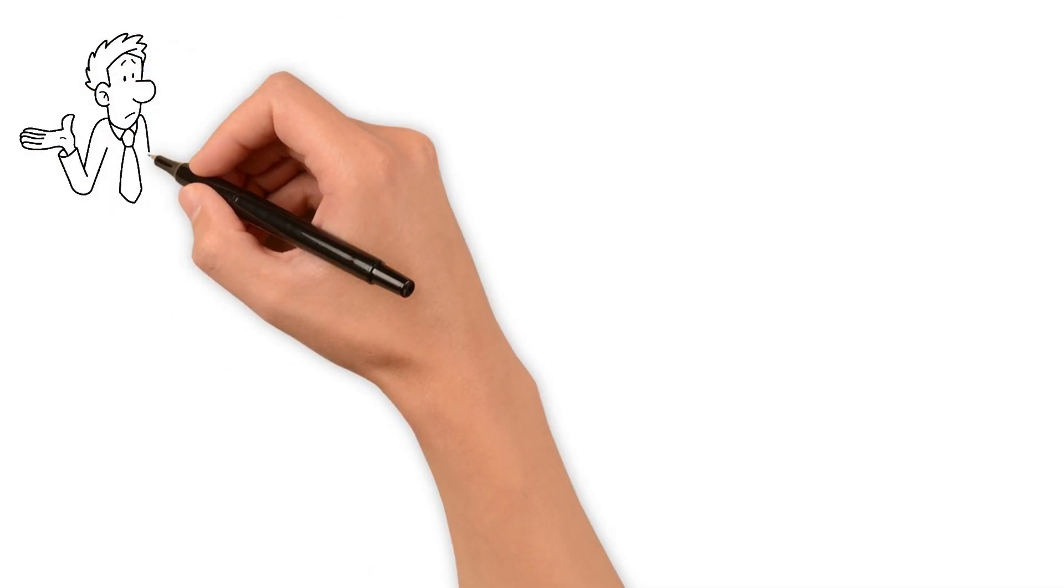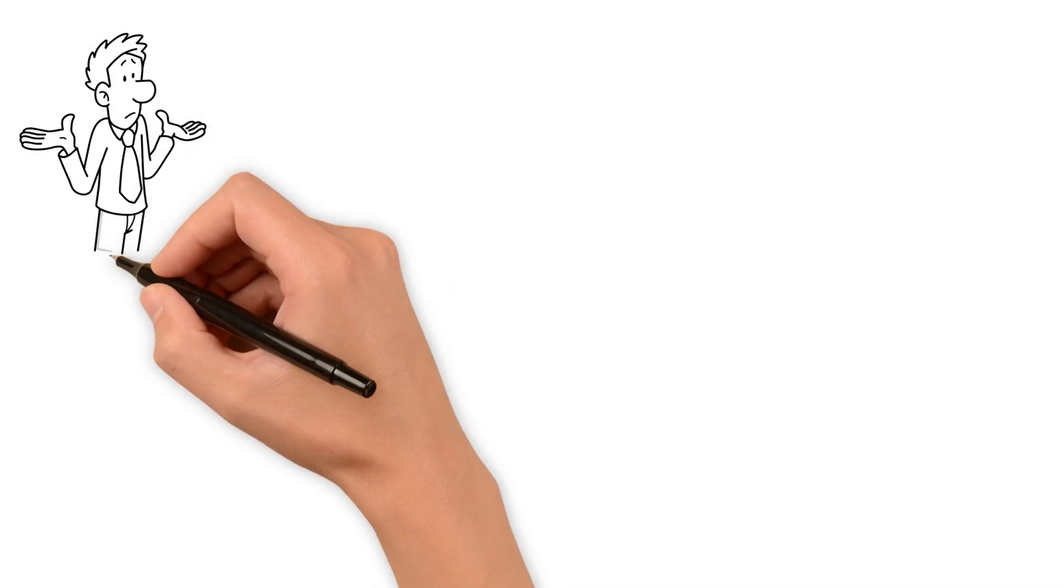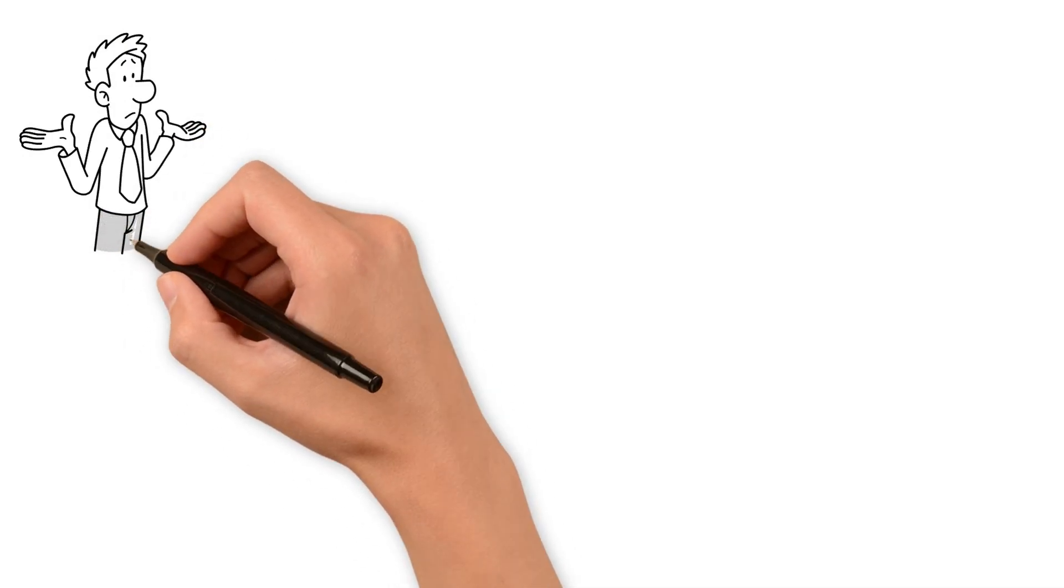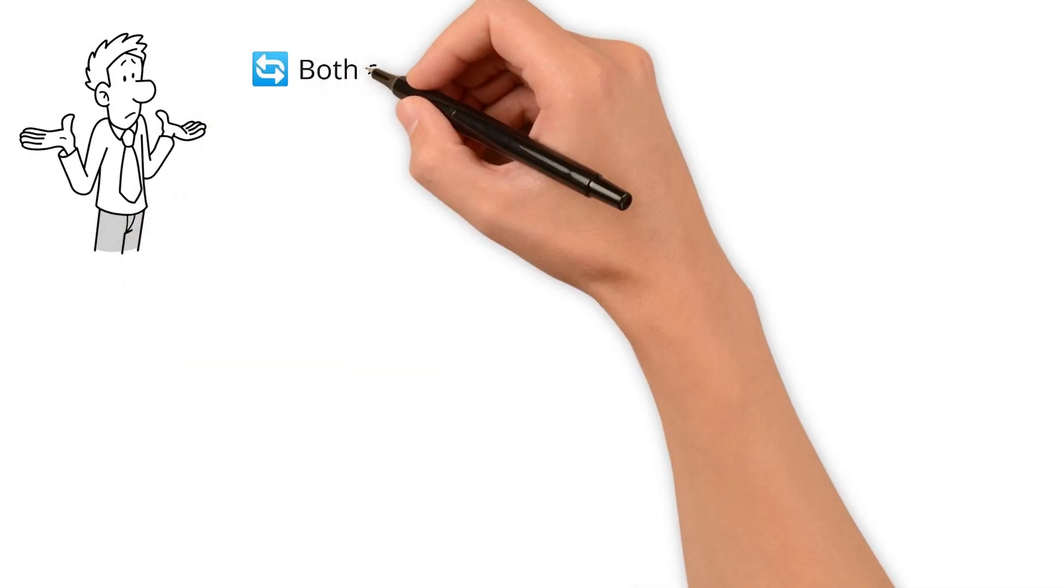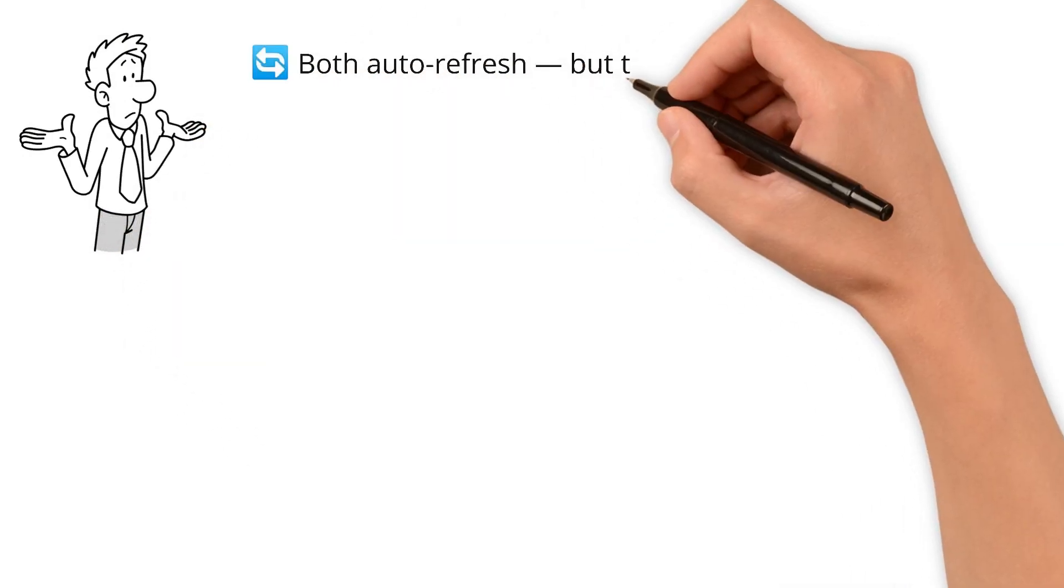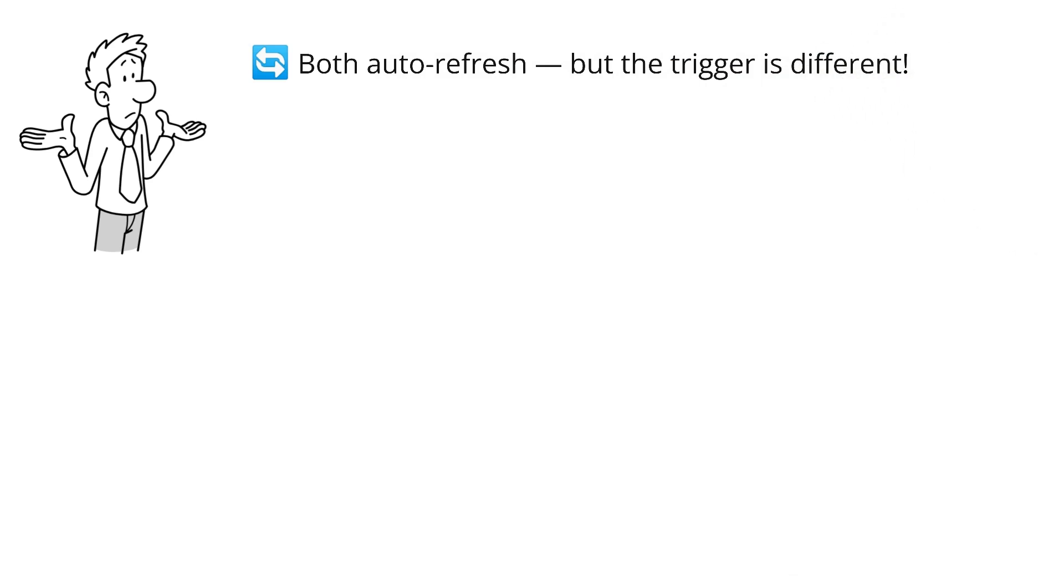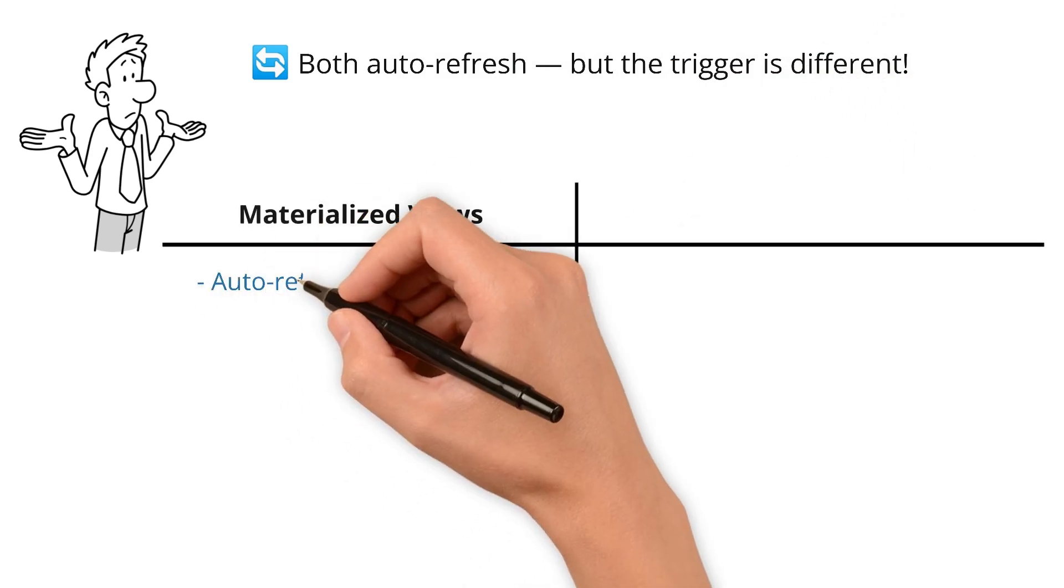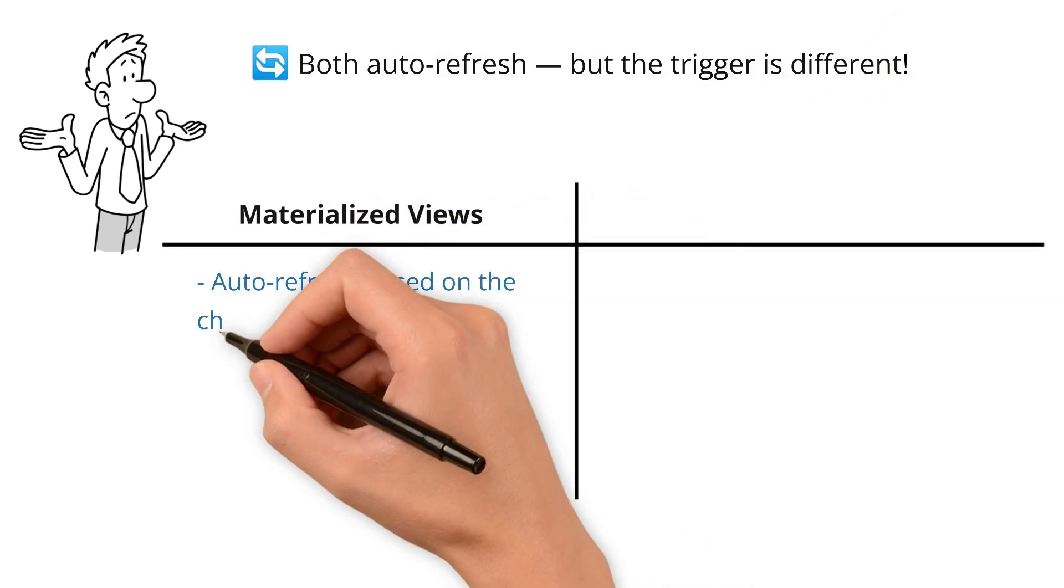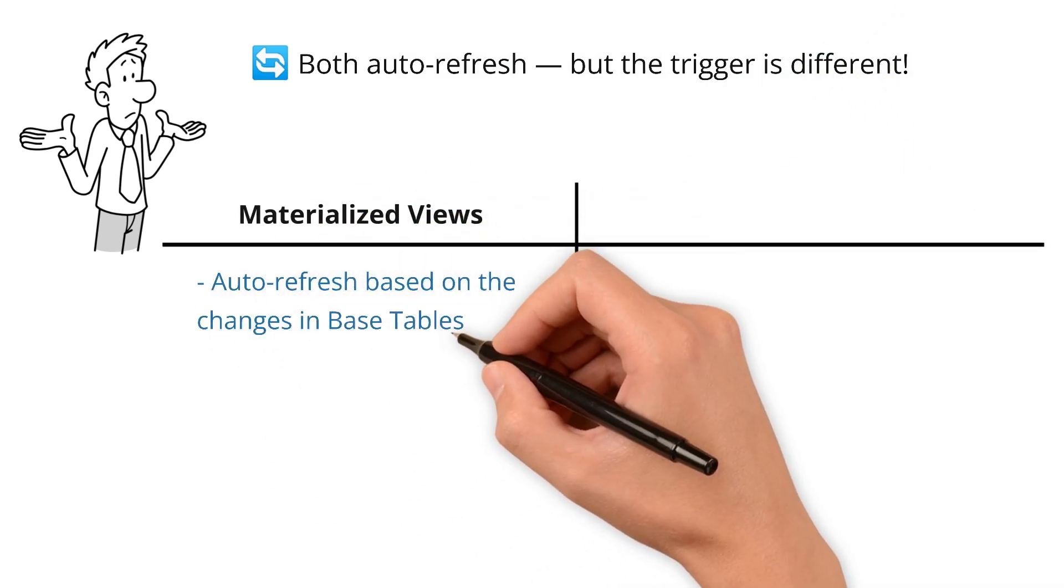Another reason for the confusion: both auto-refresh, but the trigger is different. Materialized views auto-refresh based on changes in base tables, while dynamic tables auto-refresh based on a schedule you define.